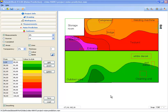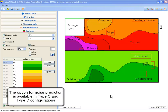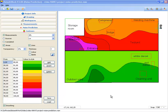This video shows the option for noise prediction. The option for noise prediction is available in type C and type D configuration of noise at work. With the option for noise prediction, the noise prediction bar is available.